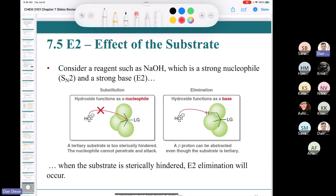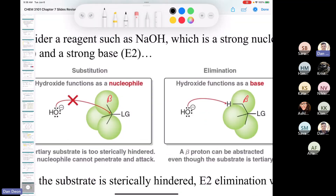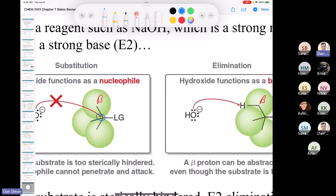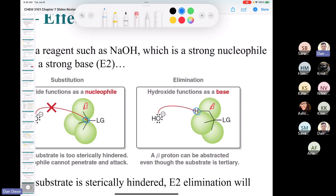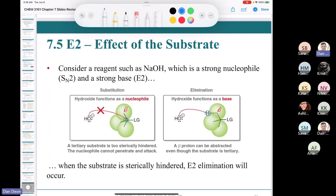With sodium hydroxide attacking a tertiary substrate, nucleophilic attack on the alpha carbon is blocked because it's too sterically hindered. But if you look at the beta carbons — for example, a beta carbon with three hydrogens — you can abstract a proton there. The proton is not sterically hindered, so you abstract it, form the pi bond, lose the leaving group simultaneously, giving isobutylene.